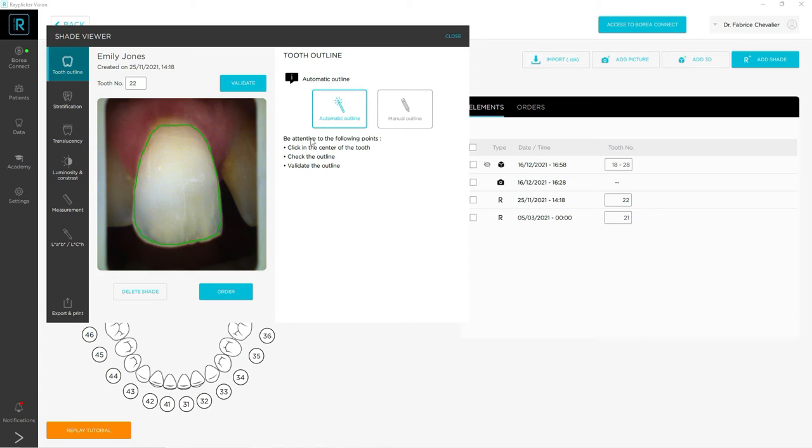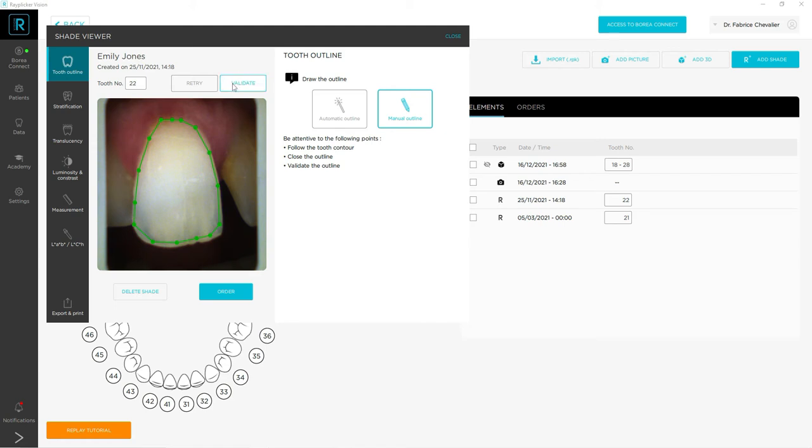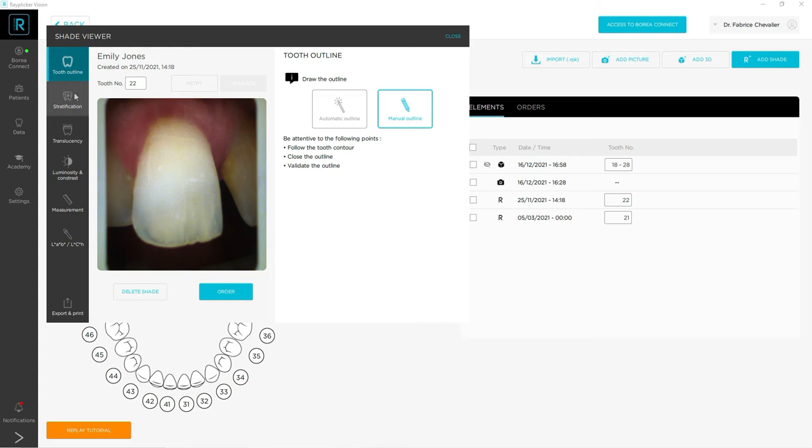But if you're not satisfied with it, you can do it manually. With this mode, you have to make point by point a new contour and you have to be very close to the edges and finish with the first point. Once you have done that, it will turn green and you have to validate if you're satisfied or you can retry.